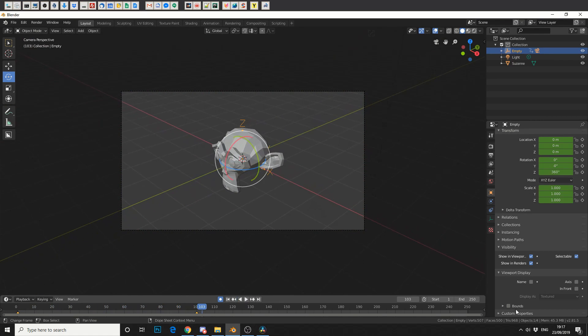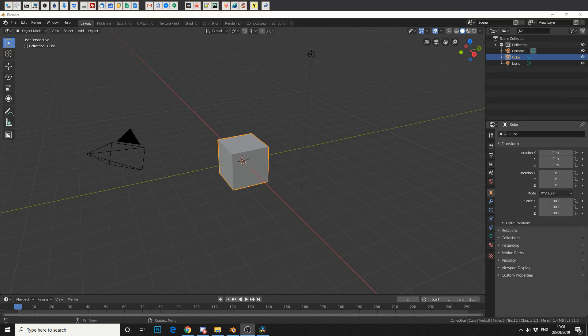Okay, what we're going to do here is we're going to use an empty object to rotate our camera. Pretty simple stuff.